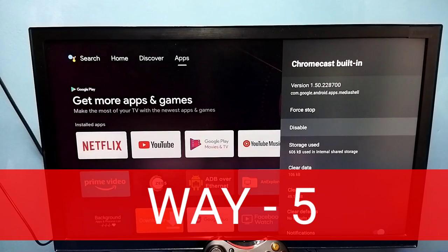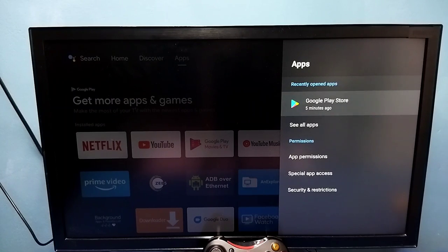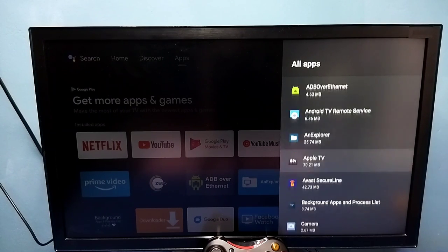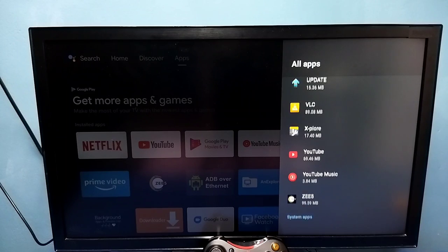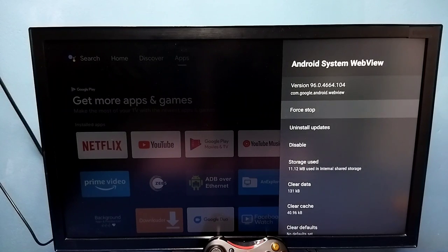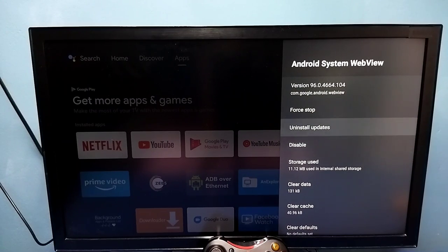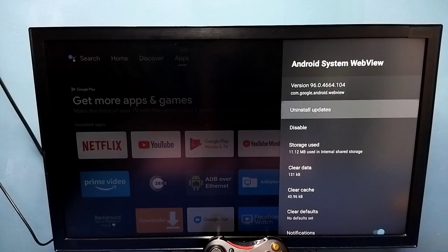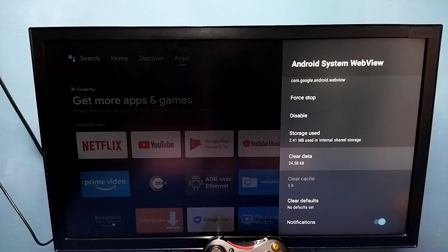Let me go to method five. Go to Settings, then select Apps, then select See All Apps, then go down and select Show System Apps. Then select Android System WebView. So here we can try Force Stop, Uninstall Updates, Clear Cache and Clear Data. Let me do it one by one: Force Stop, Uninstall Updates, Clear Cache, Clear Data. We can try all these four options, then restart the TV. So that is method five.